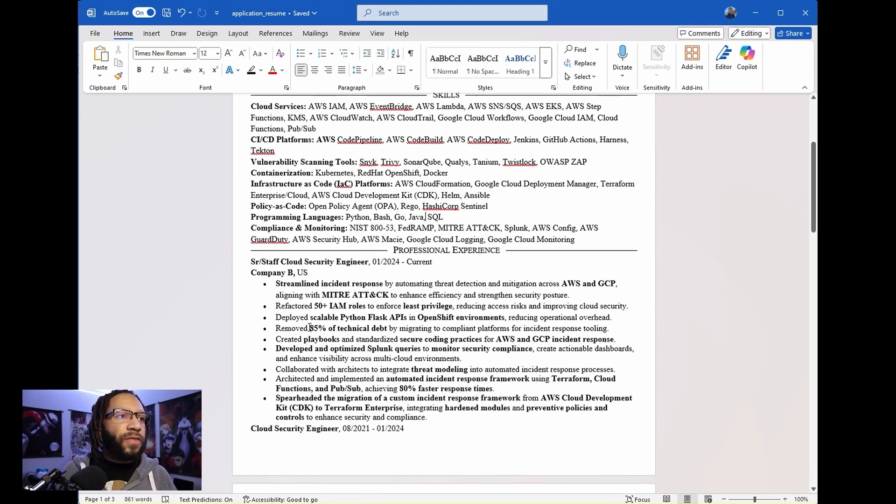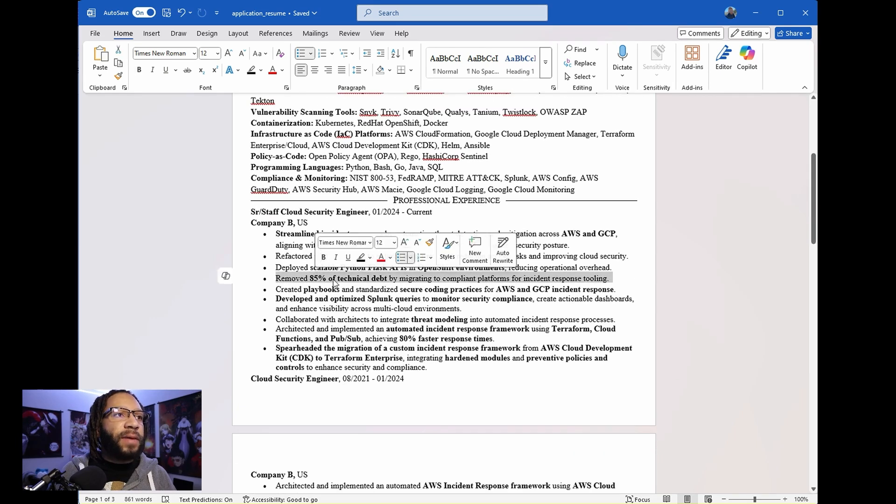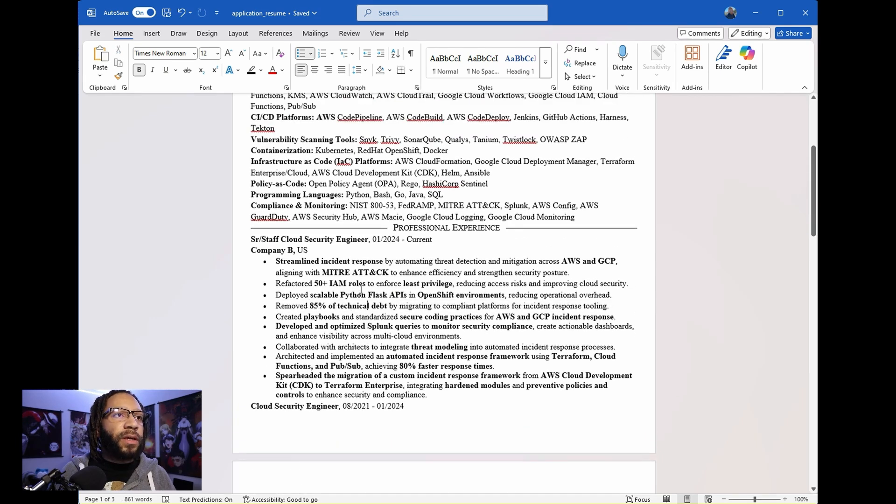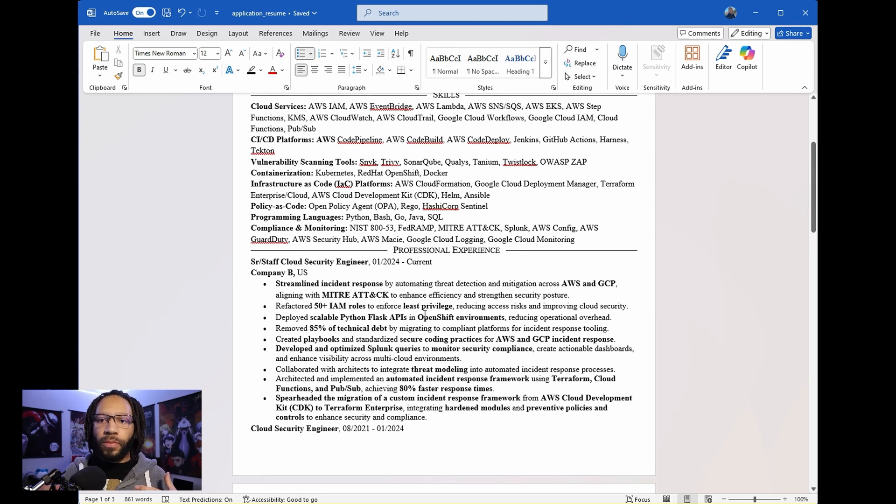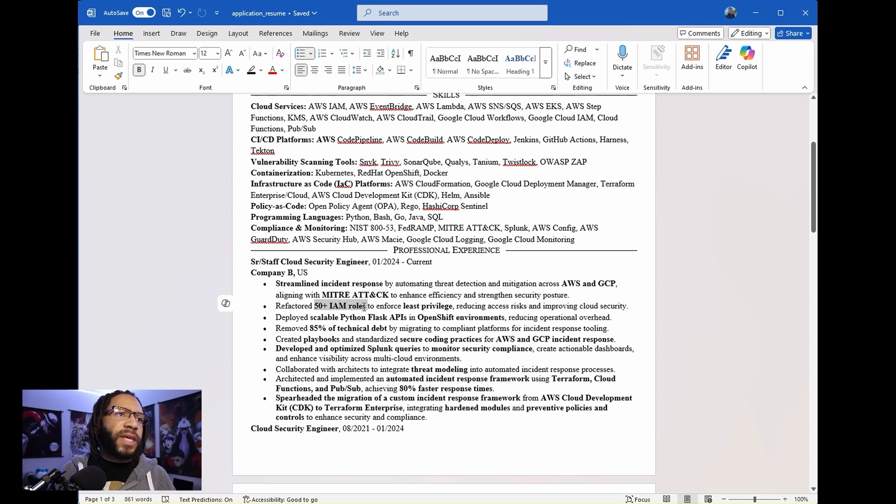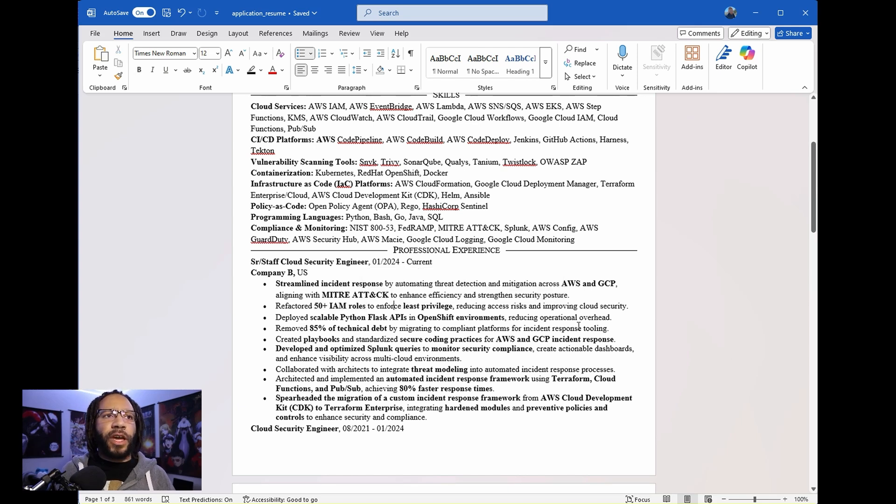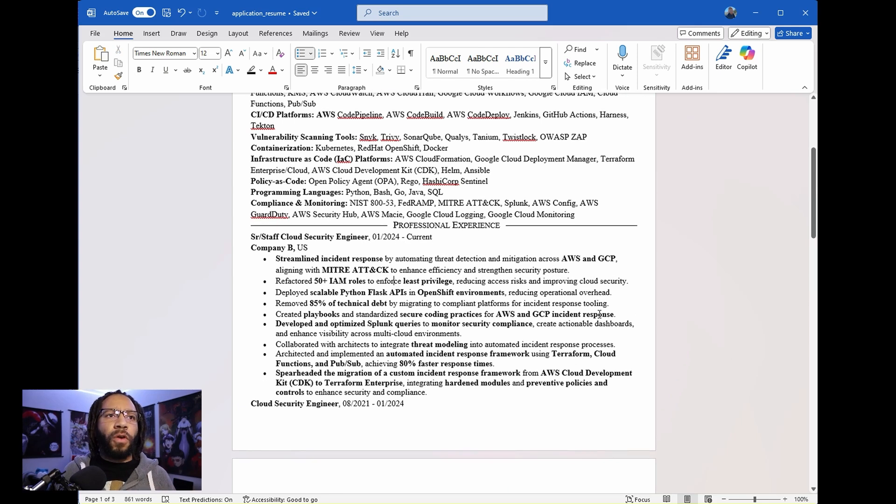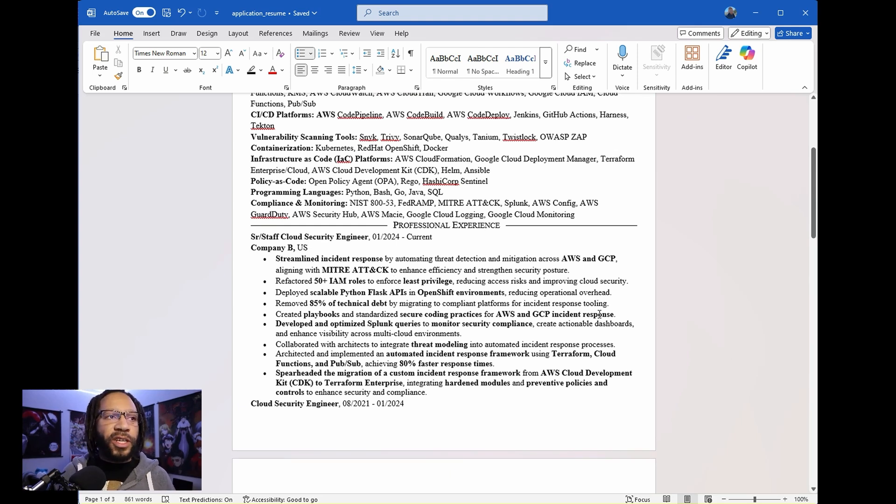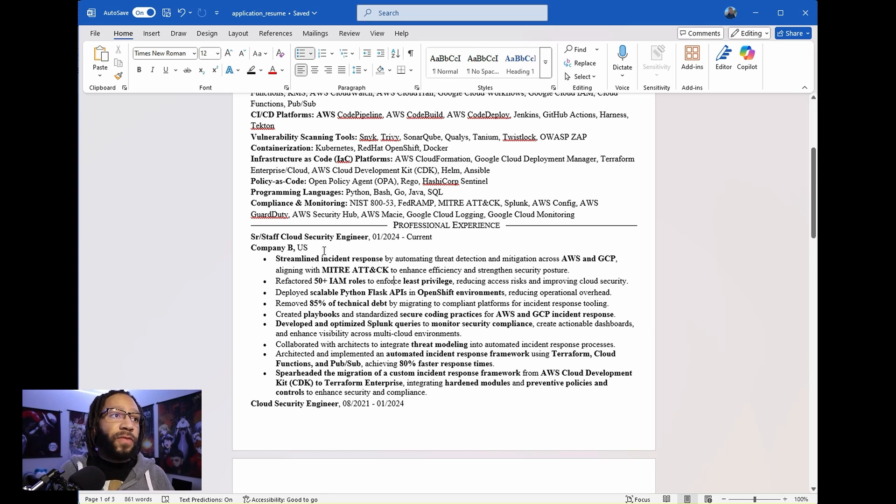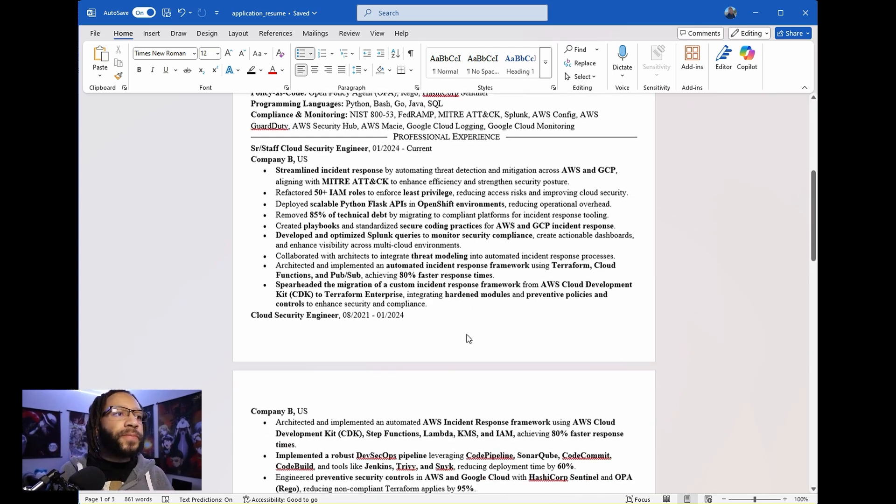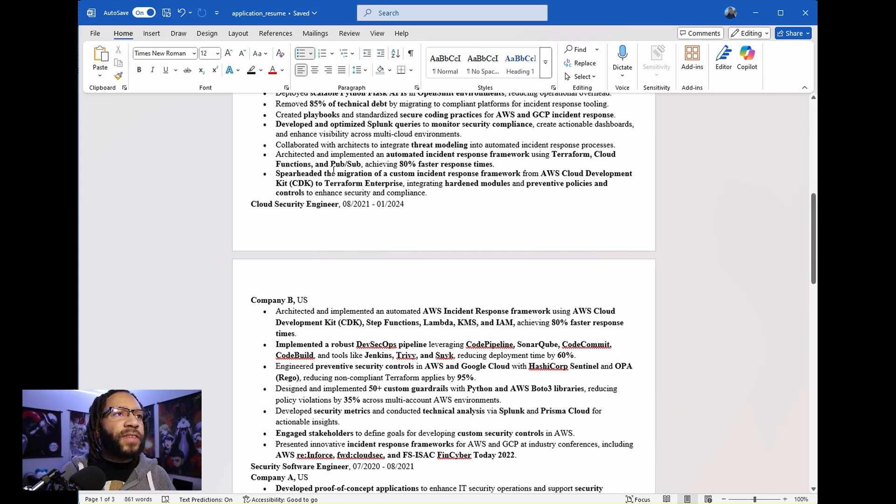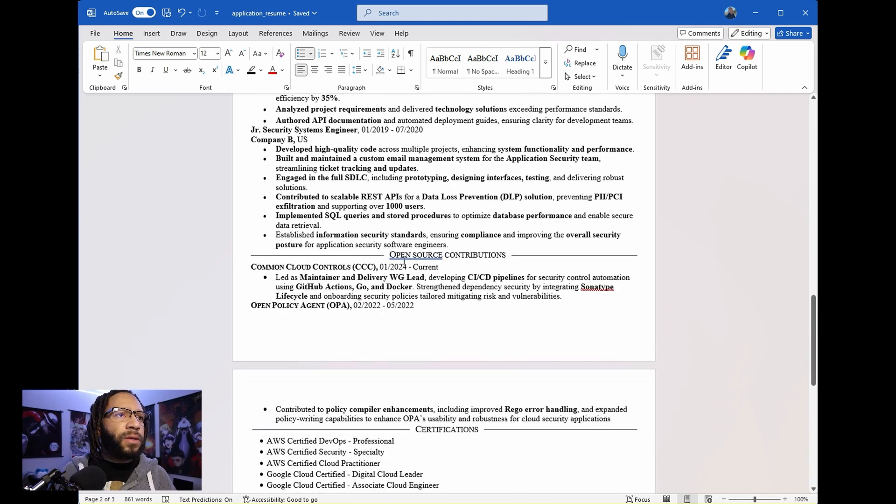And then inside of your resume, make sure you try to keep things clean, clear, and concise, and also add in metrics, right? And metrics really help them understand the impact that you've had. Like, for example, I say, oh, I refactored 50 plus IAM roles to enforce least privilege. And with that, reducing access risk and improving overall cloud security. That's impact. So you want to make sure that you include those things into your resume and include those metrics. And if you want to embolden them to make those stand out, definitely do it. So when you have this experience, I'm just going to kind of scroll down.